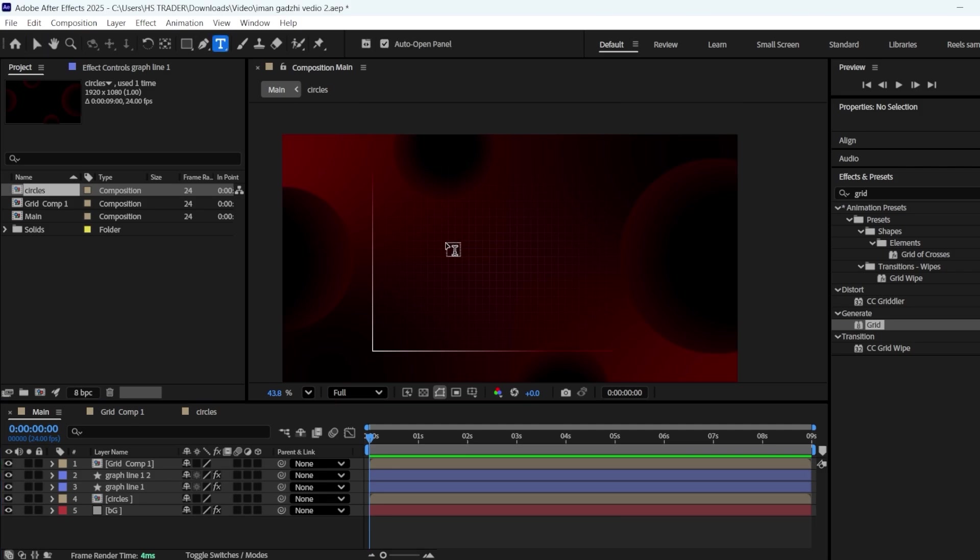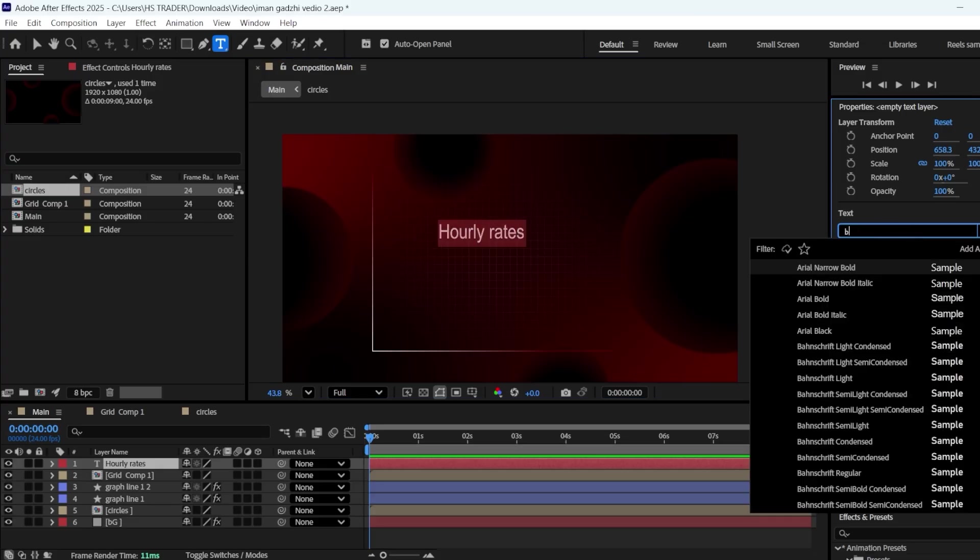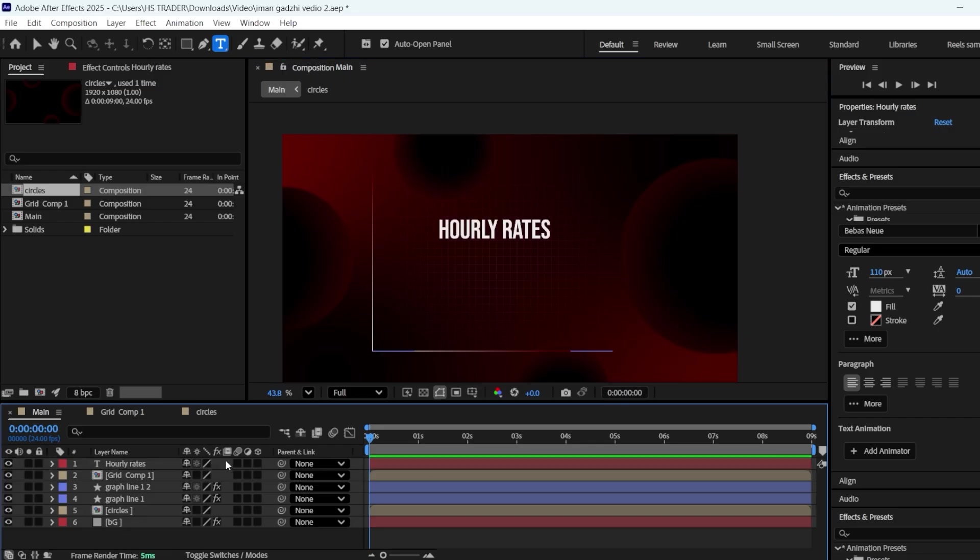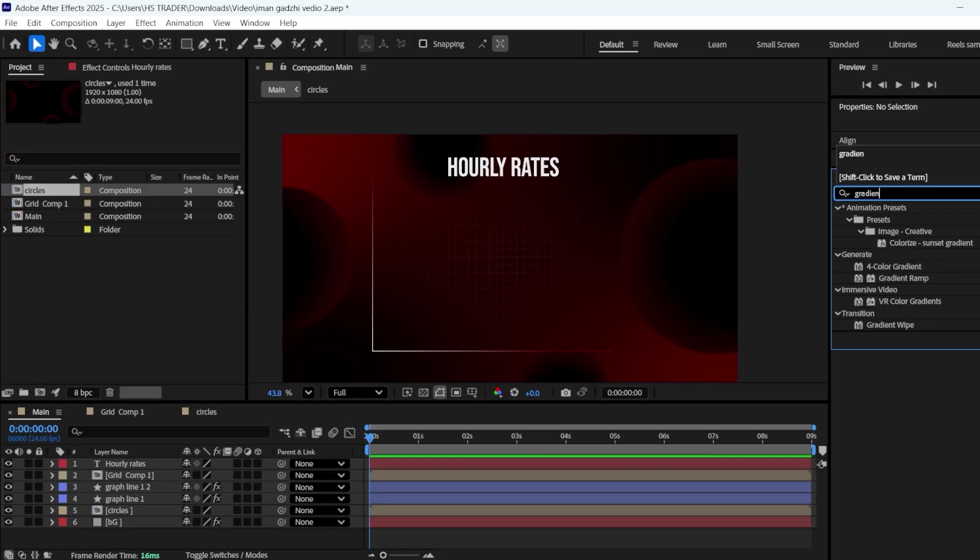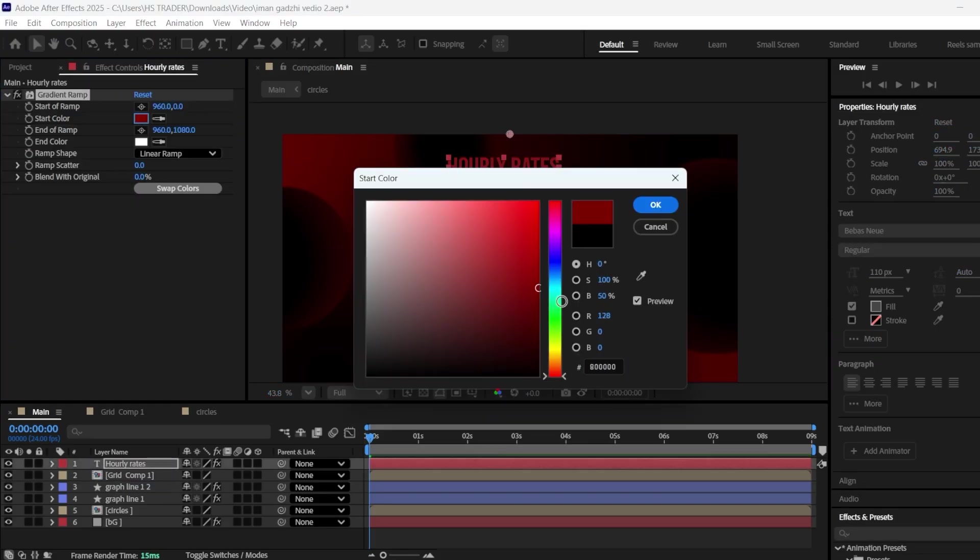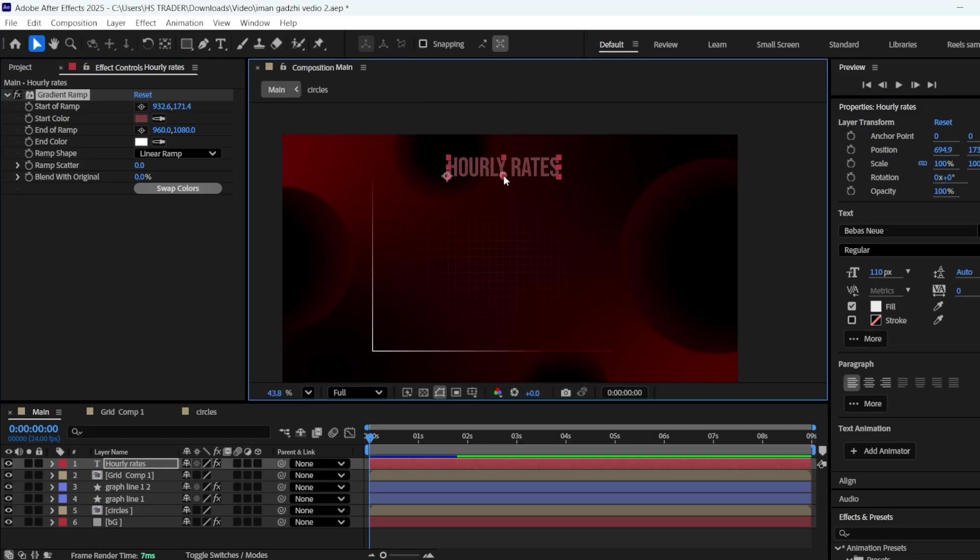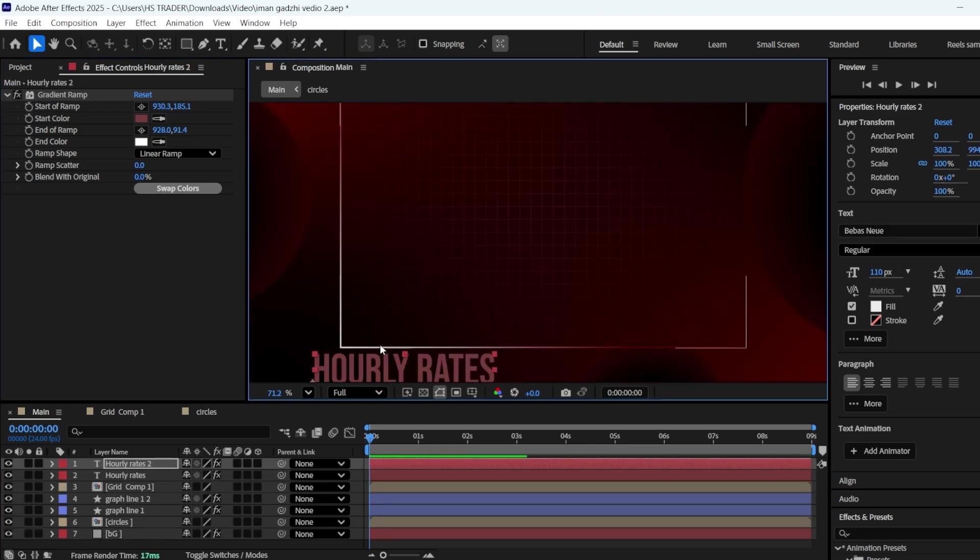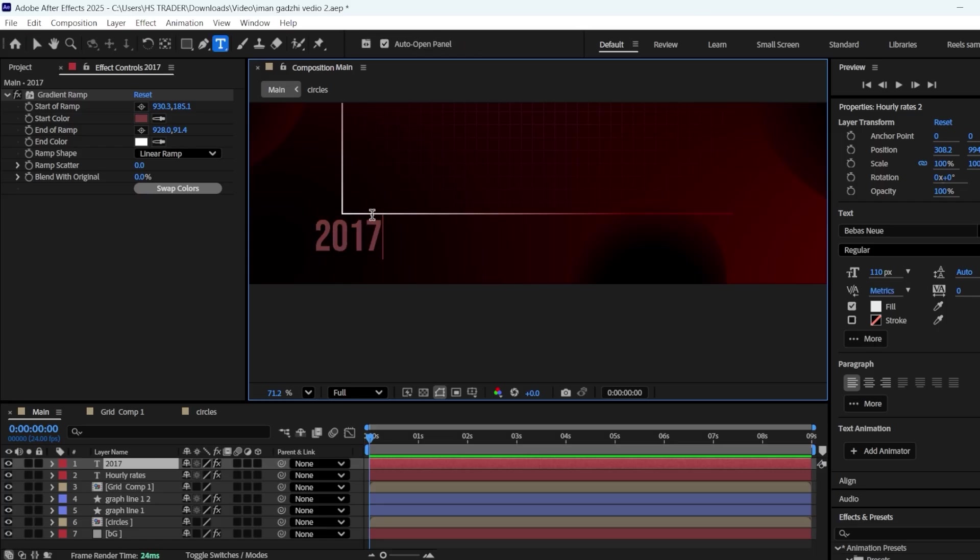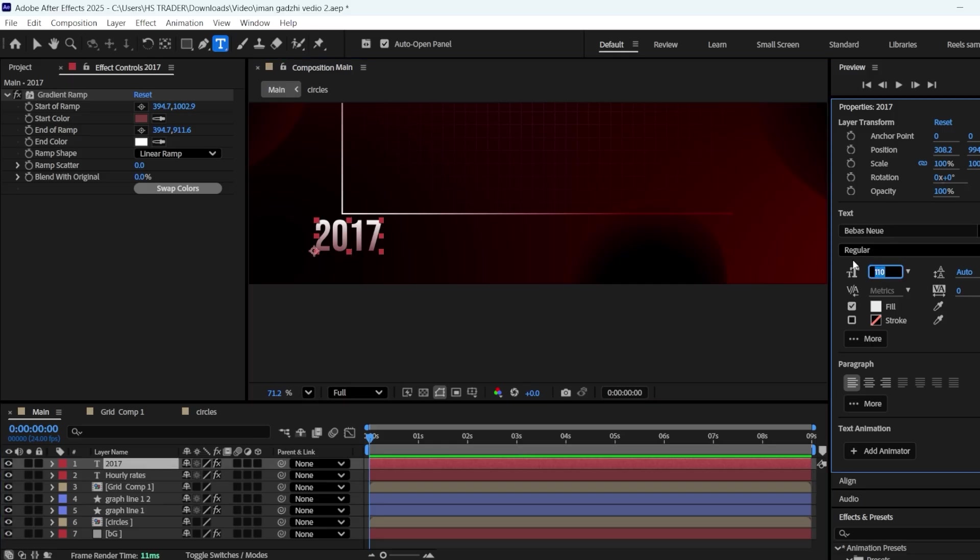Now, let's add some text, using the Text tool, type Hourly Rates. Change the font to Bebas Noy, and set the size to 110. Place it at the top, and apply a gradient ramp to it as well. Change the black color to a grayish-red, and adjust the ramp's start and end positions so that red is on the bottom and white is on the top. Duplicate the text layer and place it on the bottom left side, where the graph lines meet. Change the text to 2017, and adjust the ramp's start and end positions. Make it smaller around 65%.